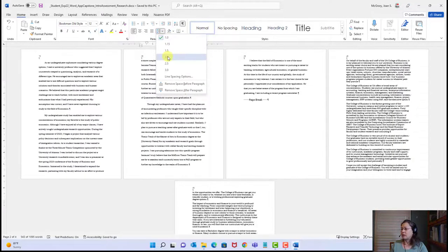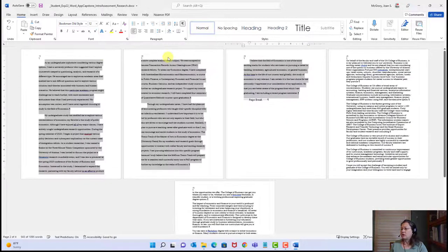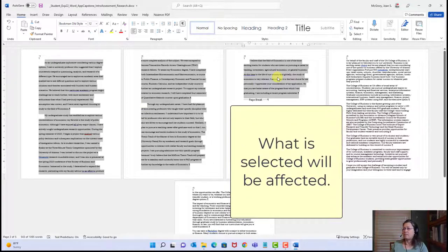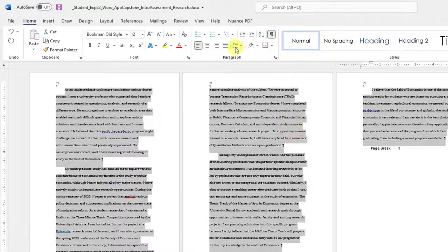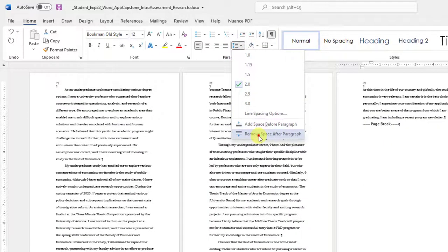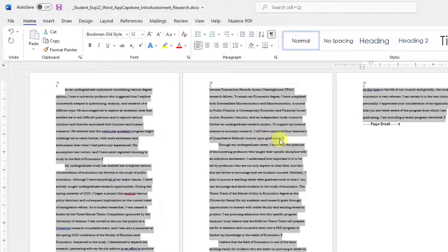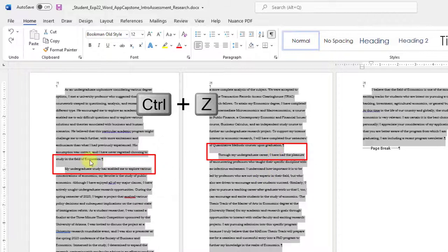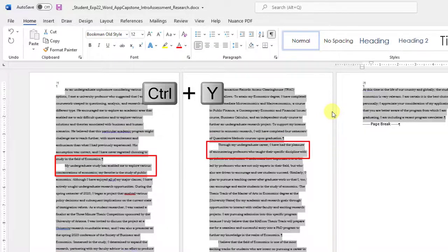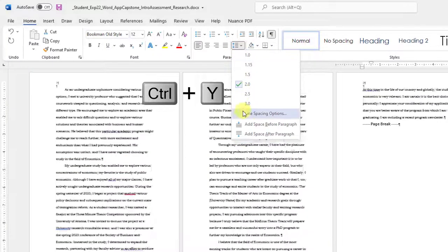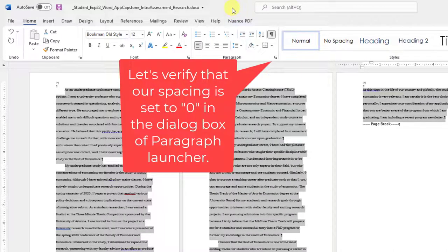I'll zoom out to see all pages. I now have a four-page document. I'll click before the very first text — or Ctrl+Home to make sure I'm at the top. Then I'll hold Shift and click at the end of the content before the page break to select all that text. With everything selected, I'll use the line spacing dropdown to double-space.